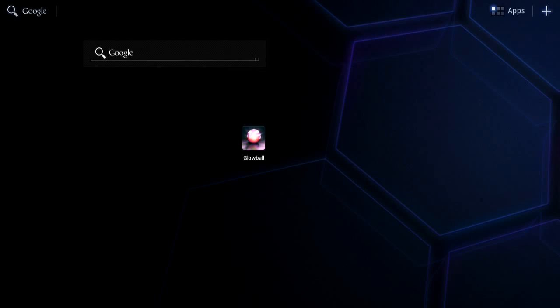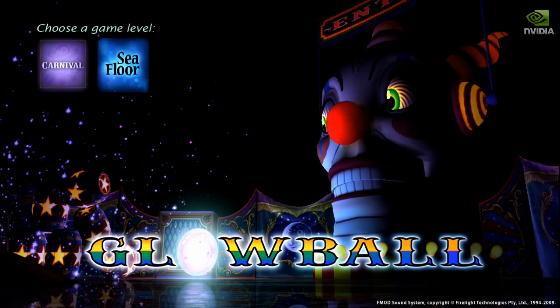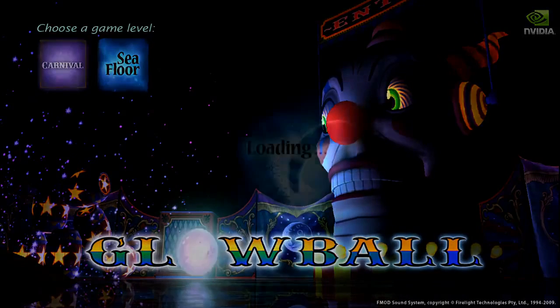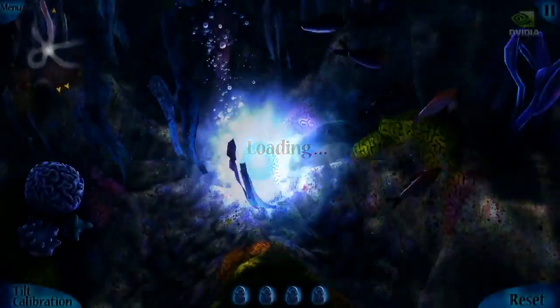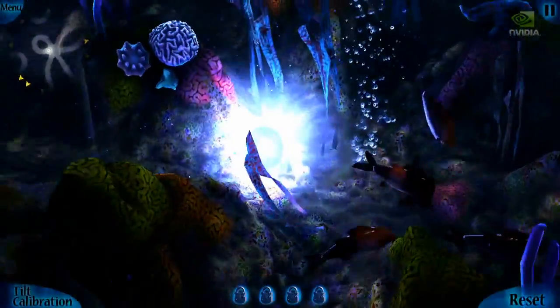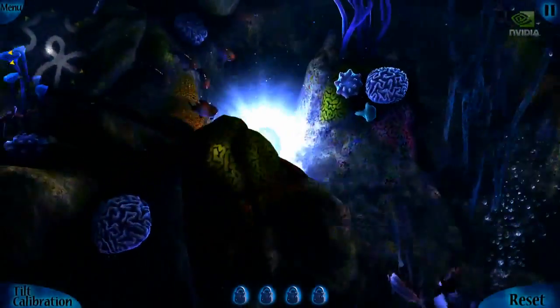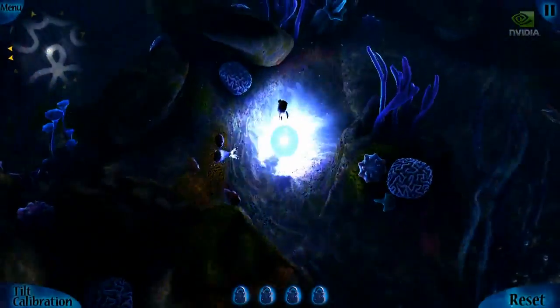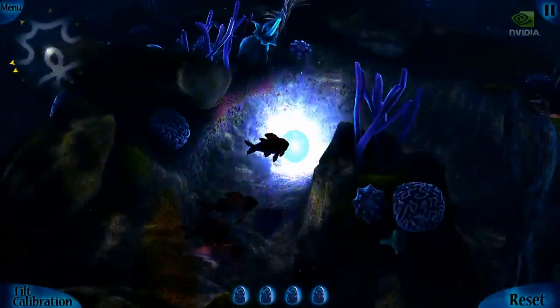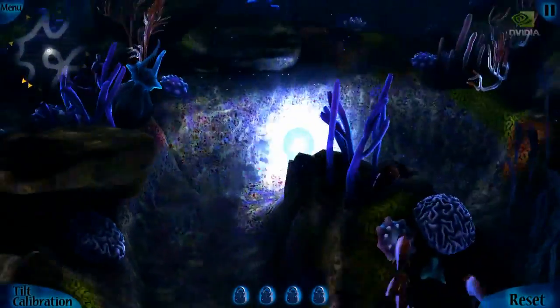Hi all. I want to show you a new demo of Tegra 3, our new quad-core mobile processor, codenamed Kal-El. This demo is of an additional level of a game we showed earlier called Glowball, but this level is all underwater.